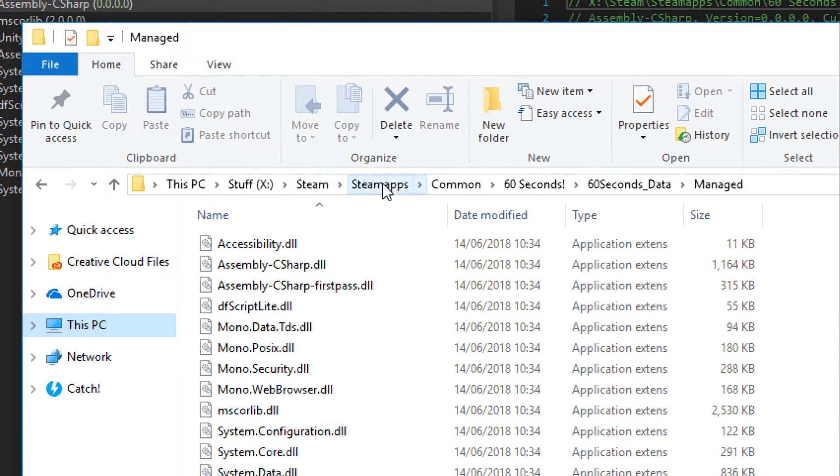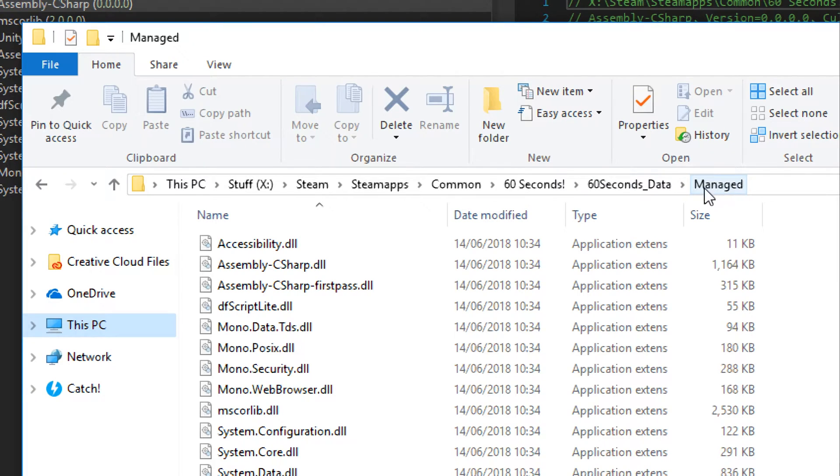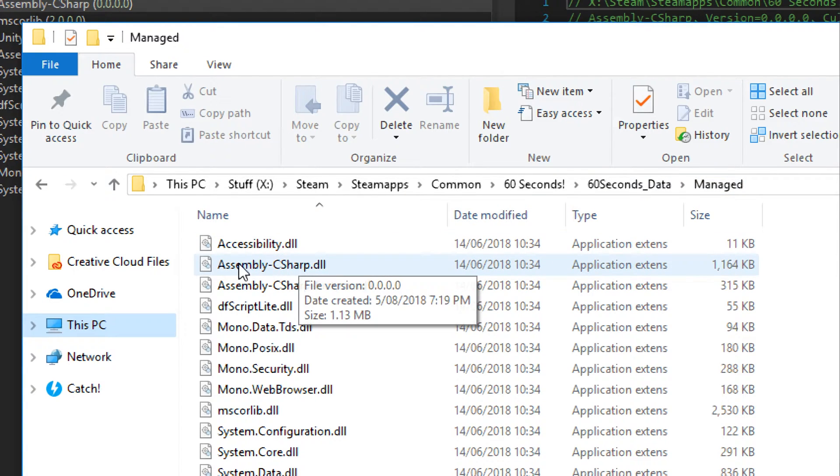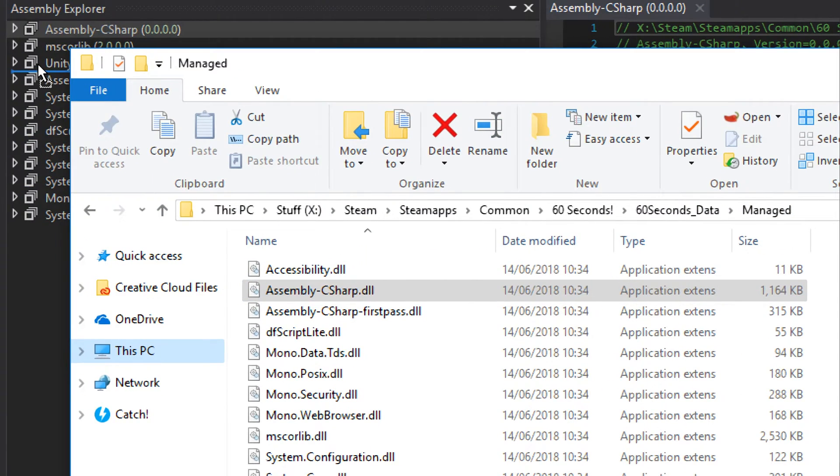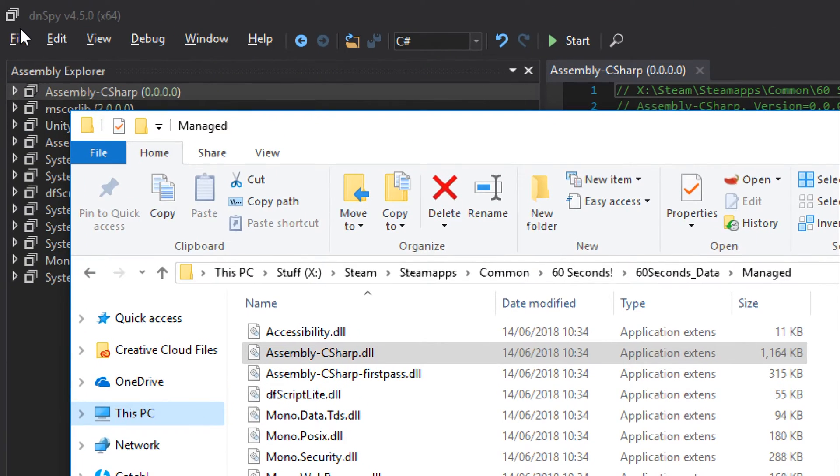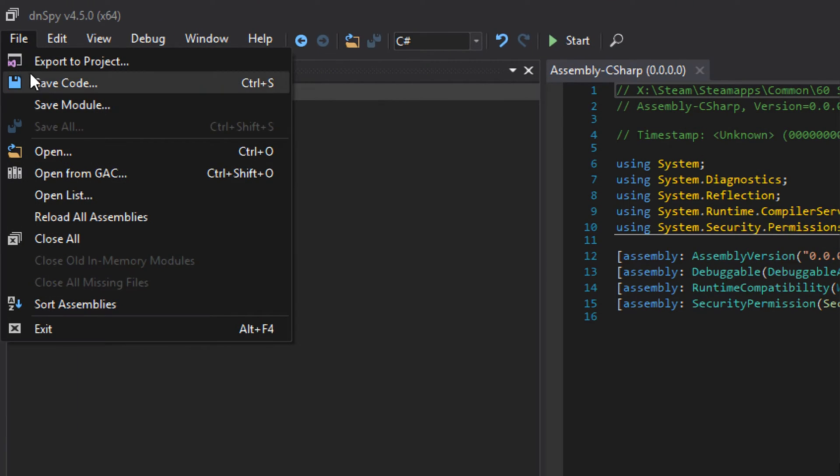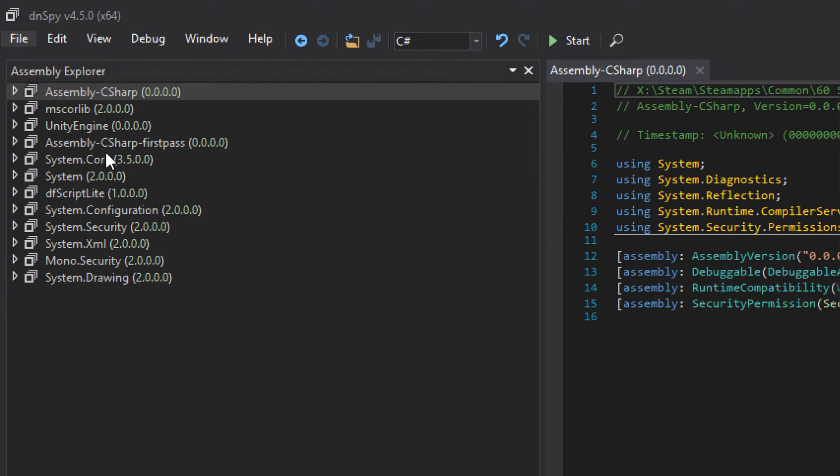Jump into your steam, steam apps, commons, 60 seconds, 60 seconds underscore data and then manage. Inside of there you'll see assembly-c-sharp. Go ahead and drag that straight into dnspy. Alternatively if you can't drag and drop it, you can always go file and select open and then browse for that same dll.